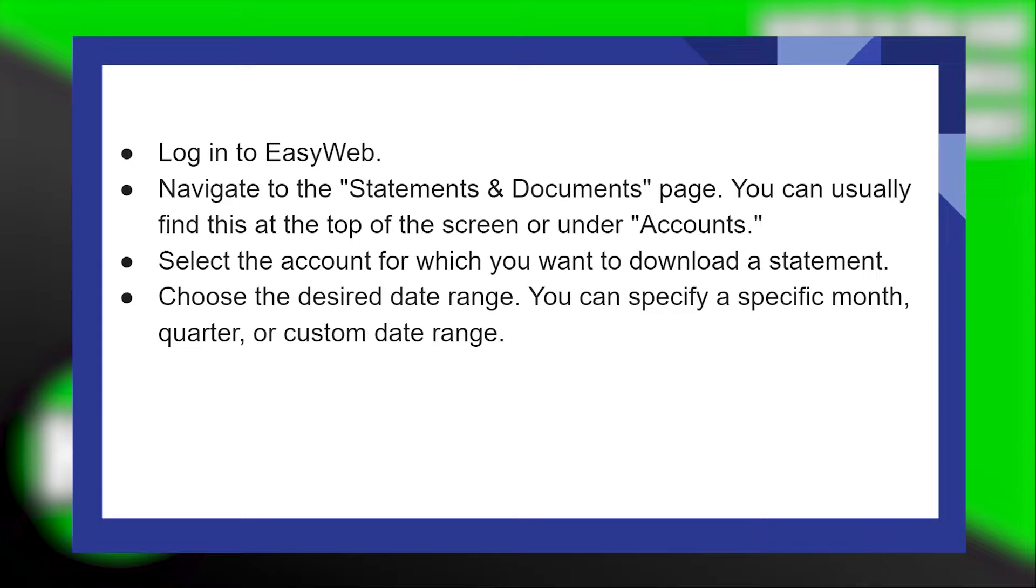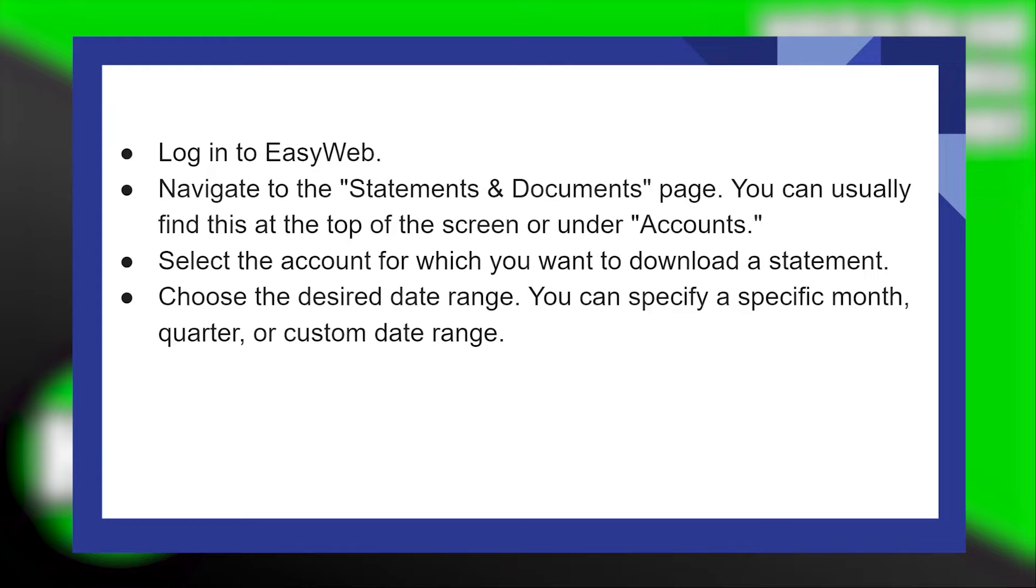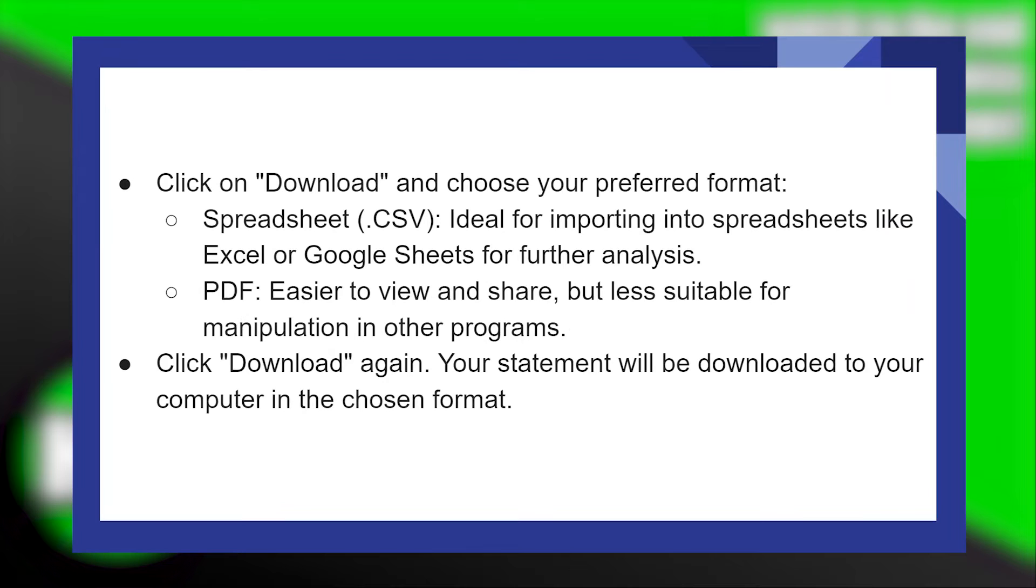Next, select the account for which you want to download a statement. Then, choose the desired date range. You can specify a specific month, quarter, or custom date range.